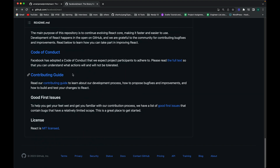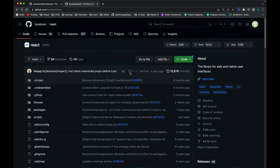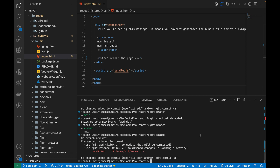Before moving forward, you need to check out the contributing guide of the open source repository. This React project is well maintained by Facebook, and when contributing to such big company repositories they ask us to follow proper guidelines. They provide a link to the contributing guide. I'm not going to go through it since I'm not creating a real PR to be merged — this is just for explanation.